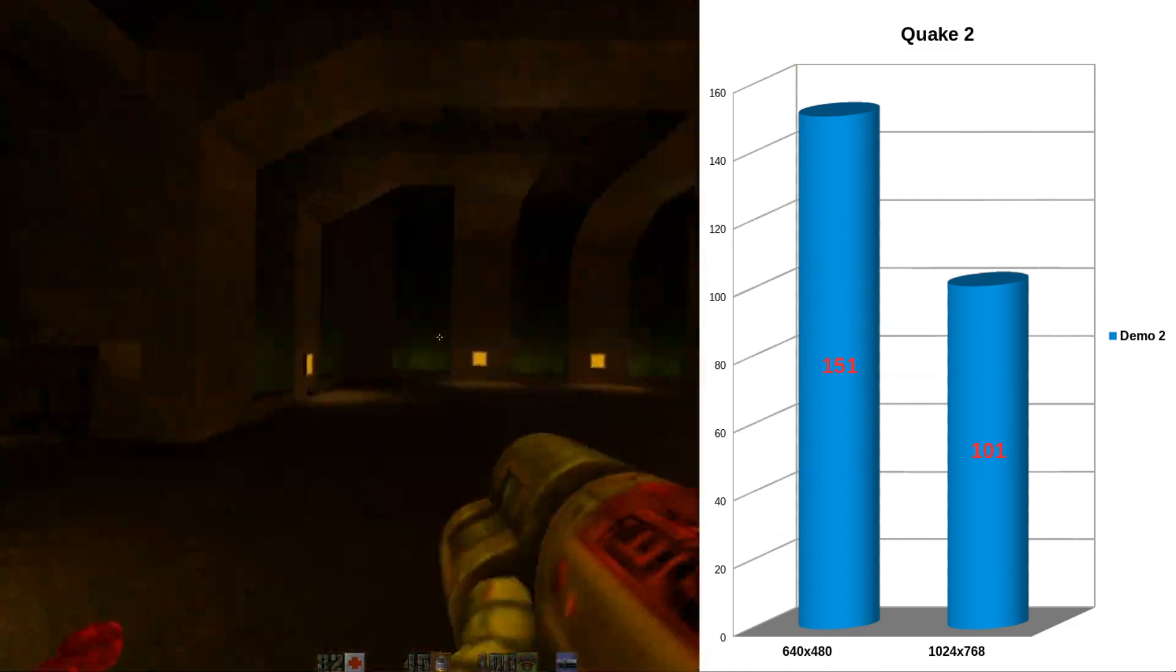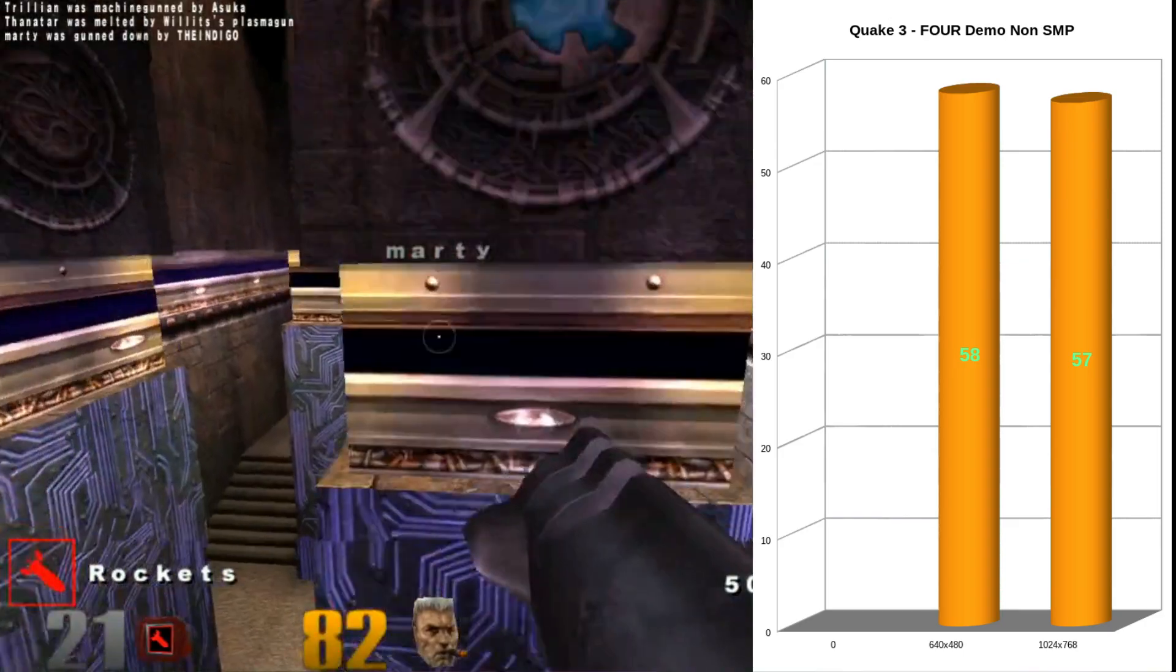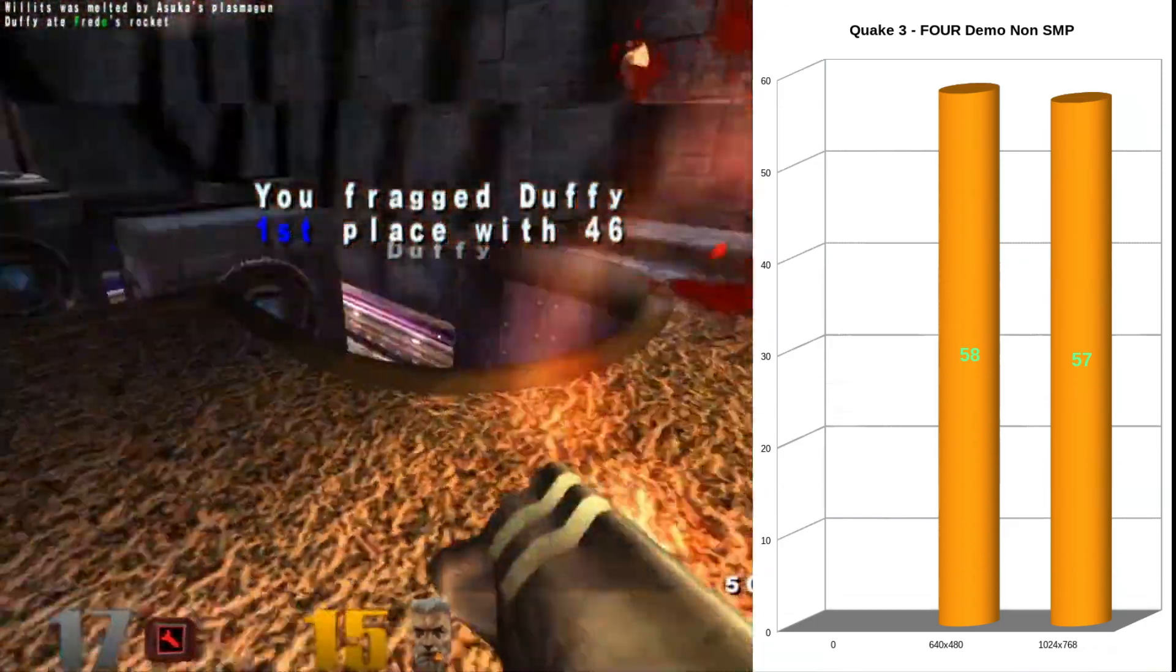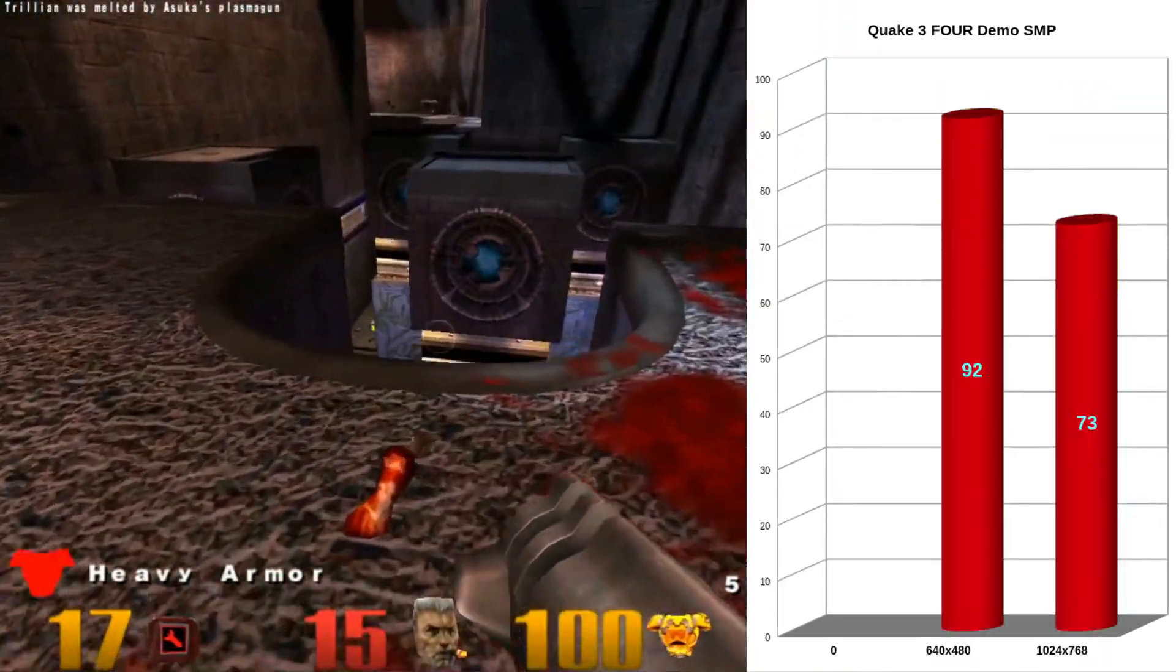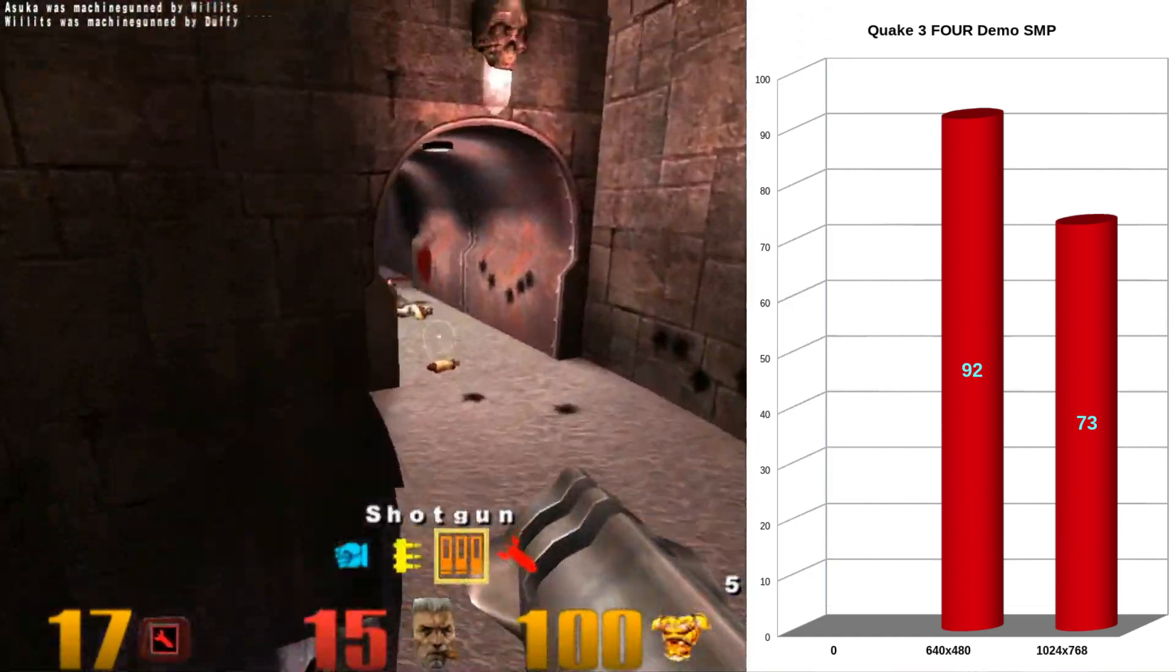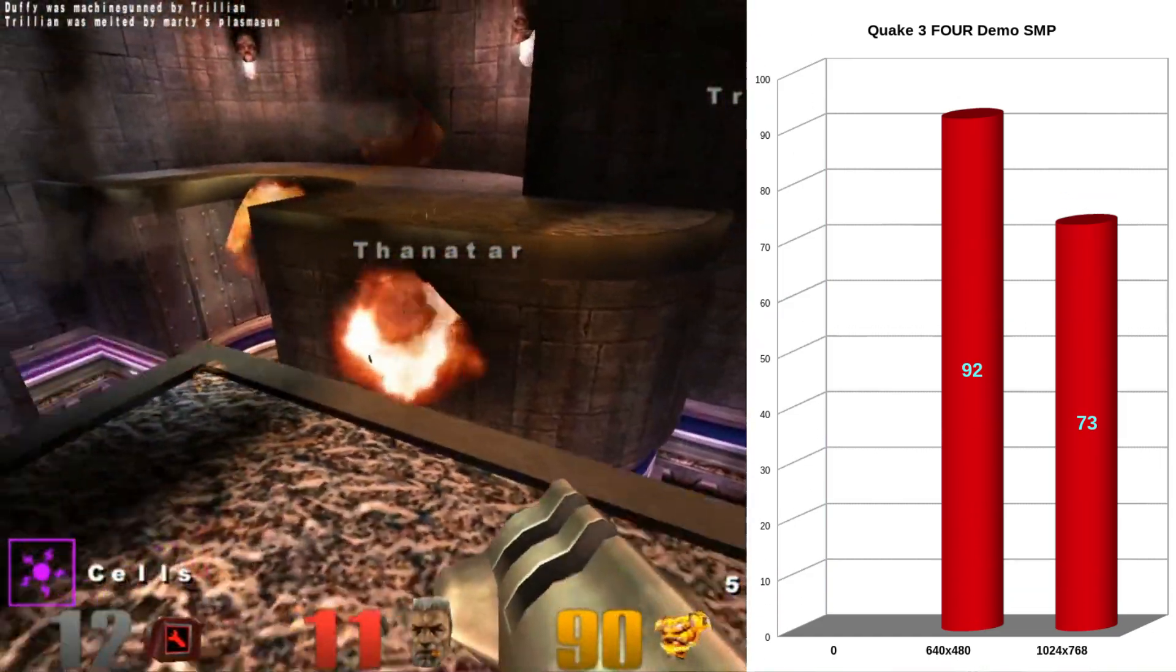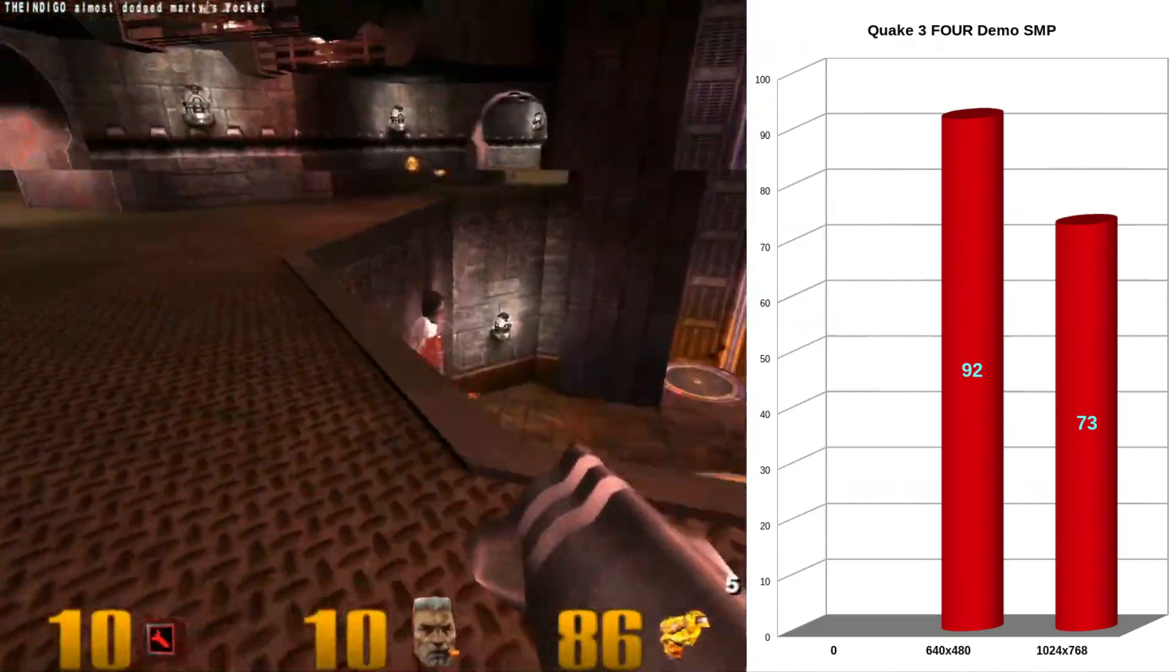Quake 3, 640x480, non-SMP, we're getting 58 frames per second. And at 1024x768 we're getting 57 frames per second. With SMP enabled, you can see there's actually a healthy boost in frames per second there. 92 now at 640x480. And not quite as healthy of a boost, but still significant. 73 at 1024x768.